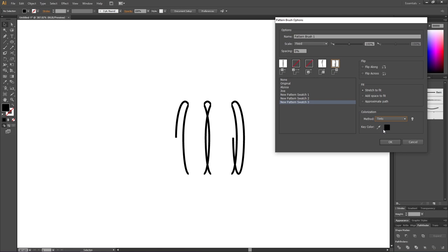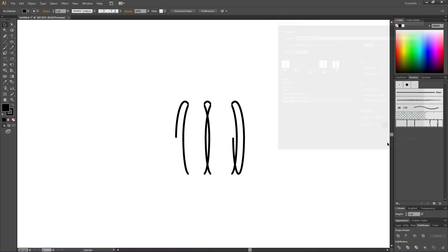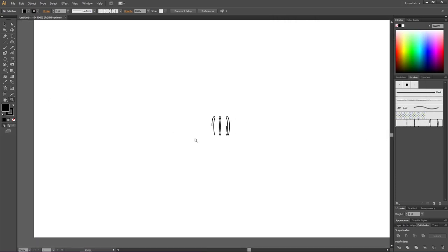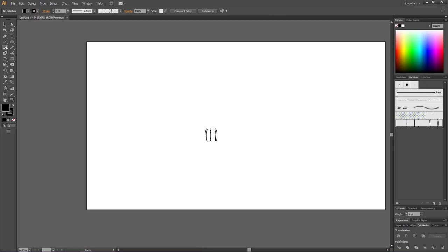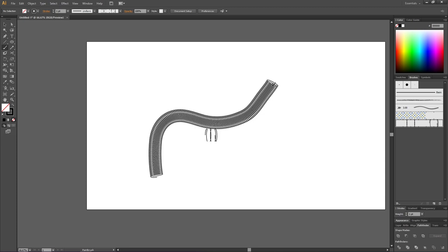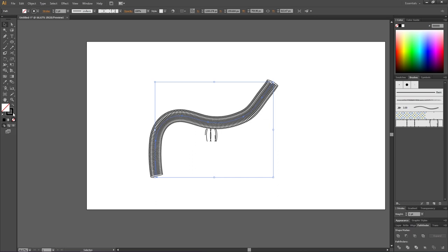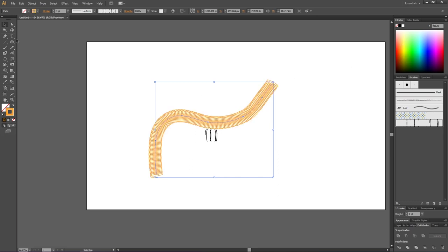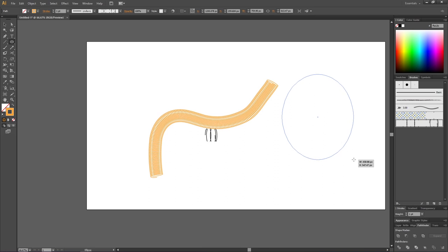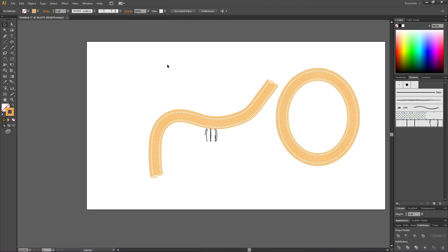Simply click OK. Let's zoom out and test it. Select the brush tool and draw a coil. Because we chose another colorization method, we can now select the coil again, go to the stroke color, and simply change the color. We can also do shapes like ellipses and other kinds of shapes. Thank you for watching.